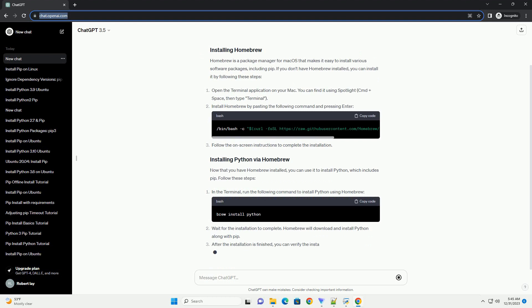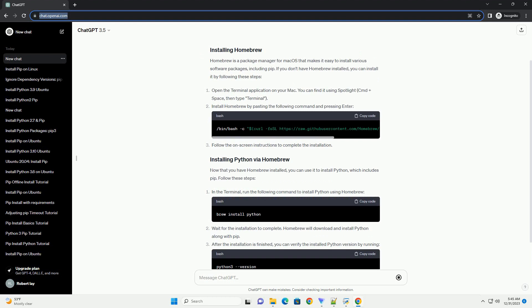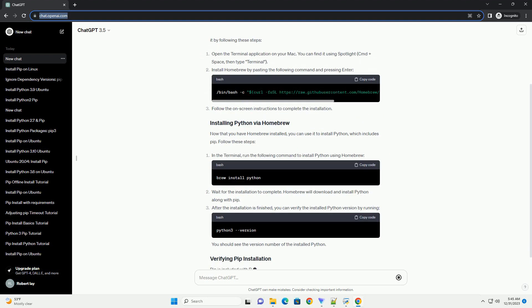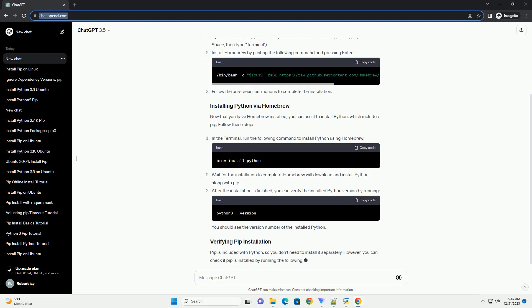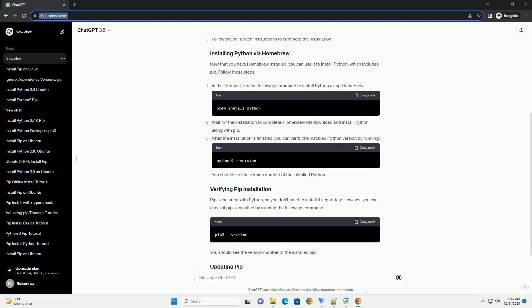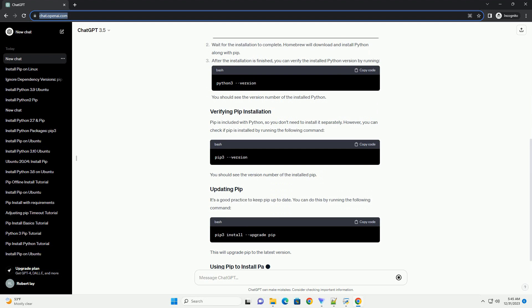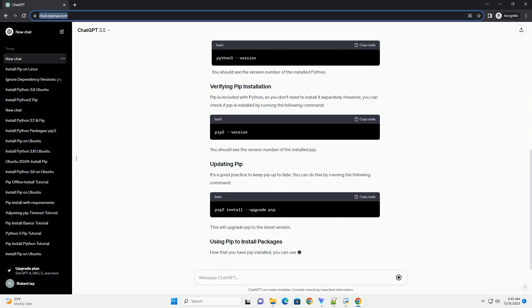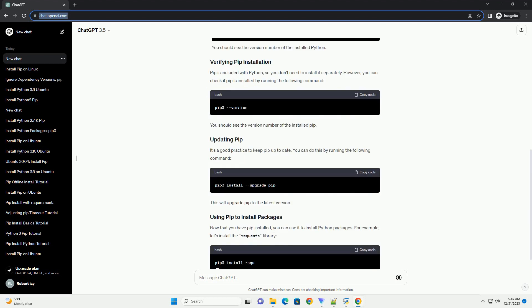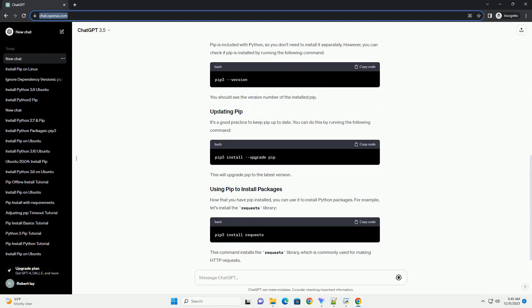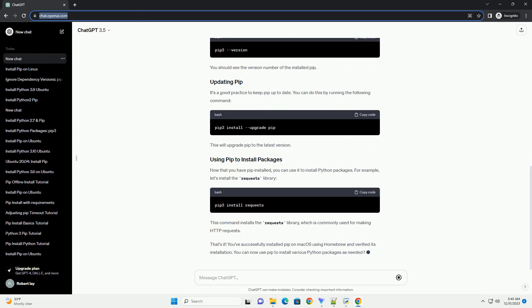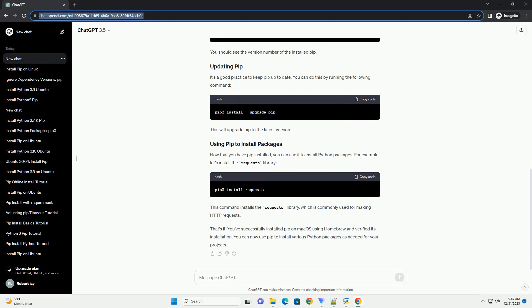Homebrew is a package manager for macOS that makes it easy to install various software packages, including PIP. If you don't have Homebrew installed, you can install it by following these steps.